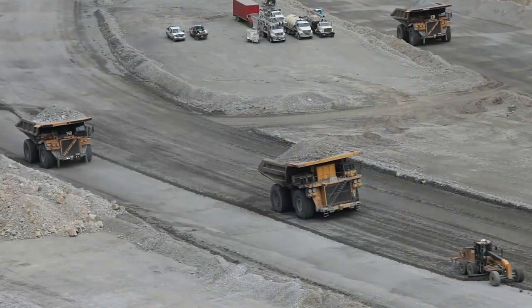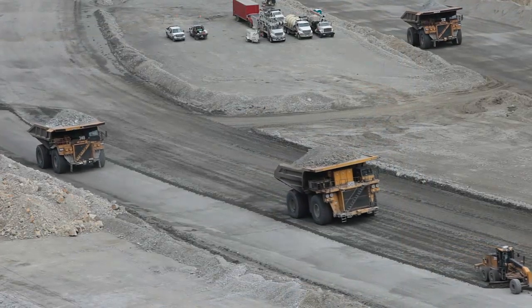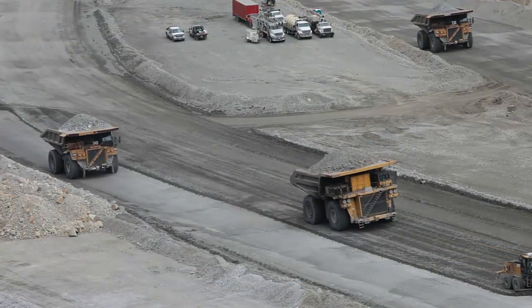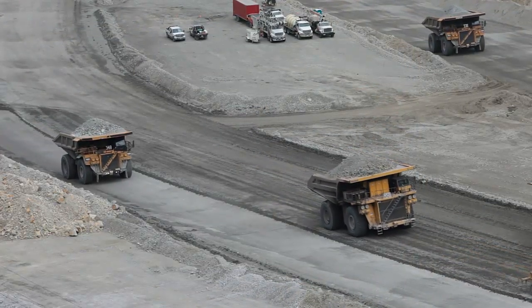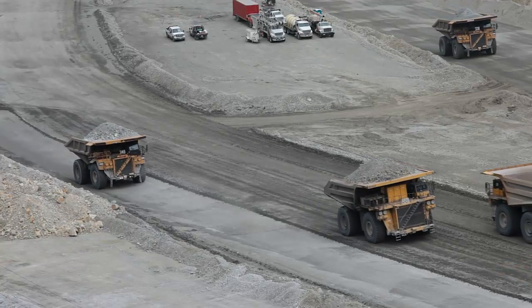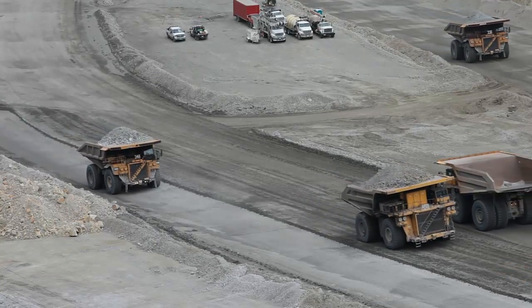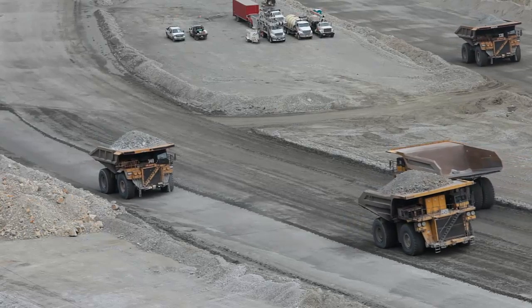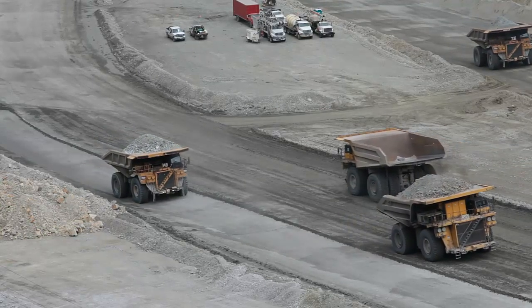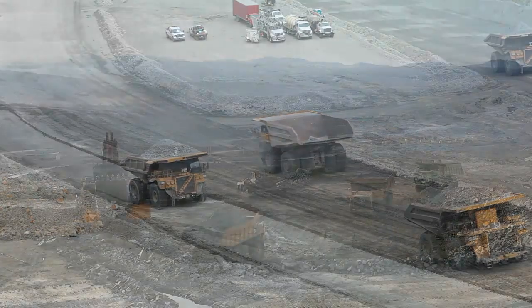Haulage becomes more complex as the number of trucks and loaders increase and the number of source and destination locations grow. Mines today have very complex haulage systems, and while this has made planning more difficult, it has become even more critical to their success.